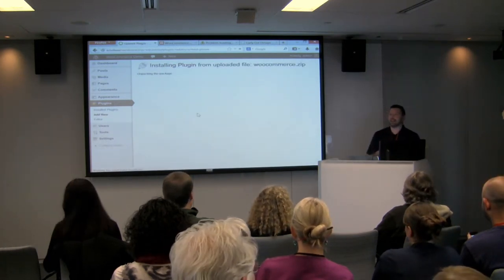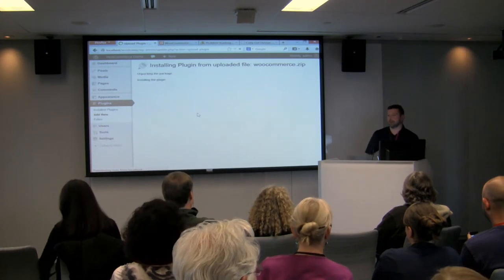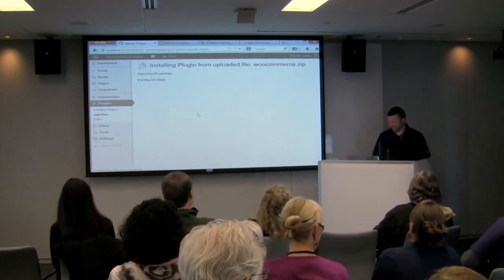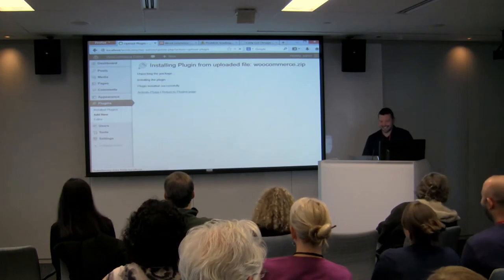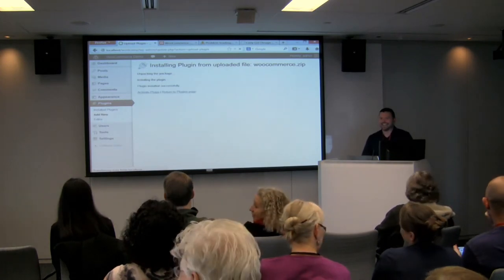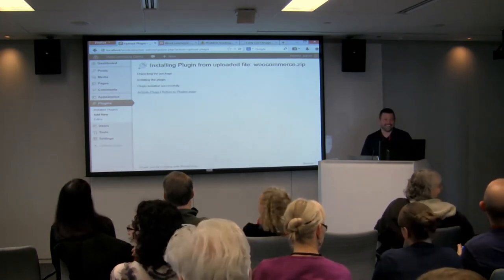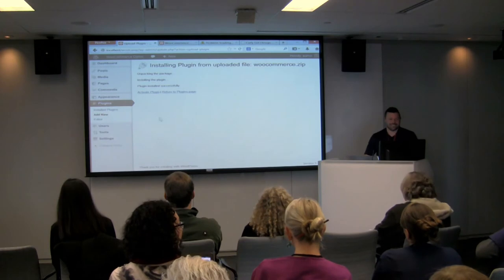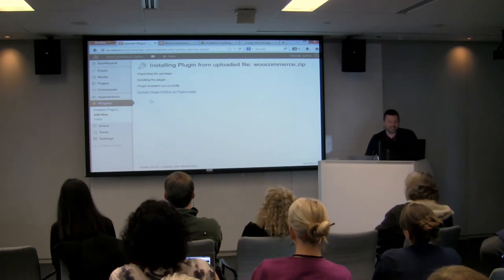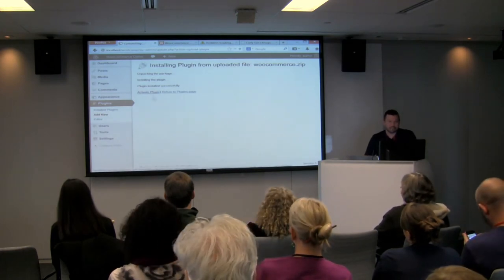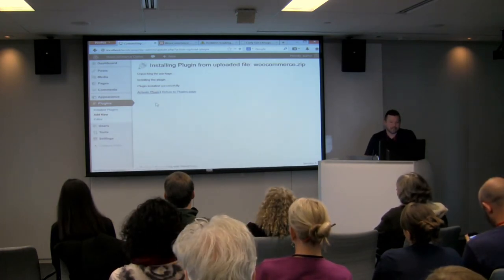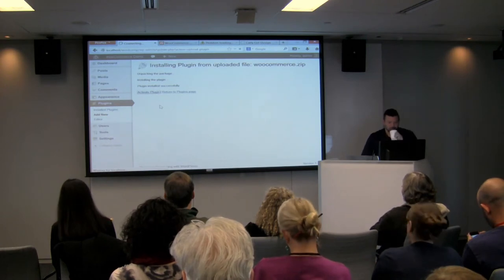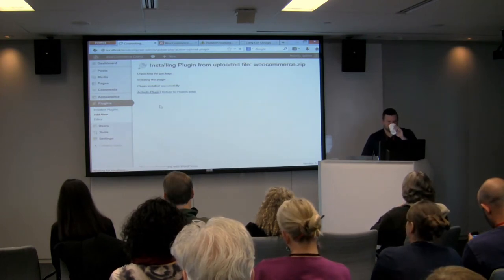That's how fast and agile we are when we do our website support in our business. WooCommerce successfully loaded up. I'm going to activate it — another sip of coffee after that one.